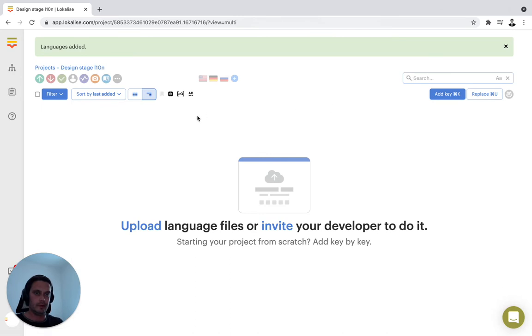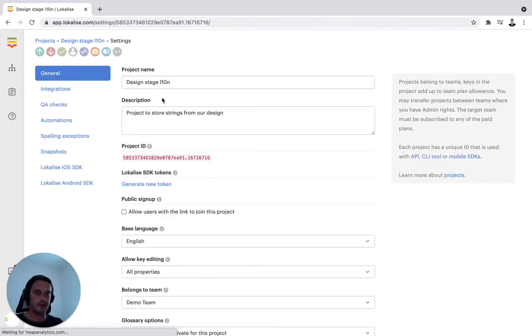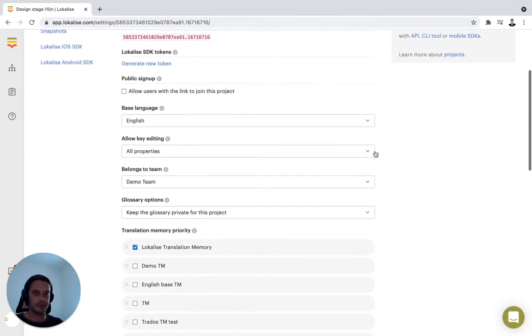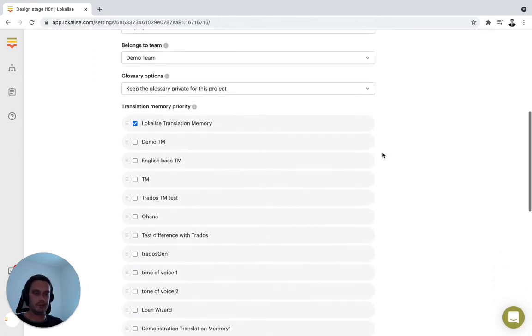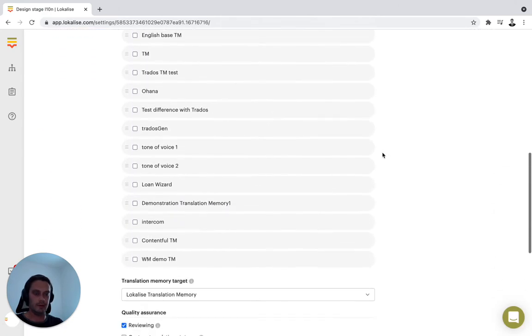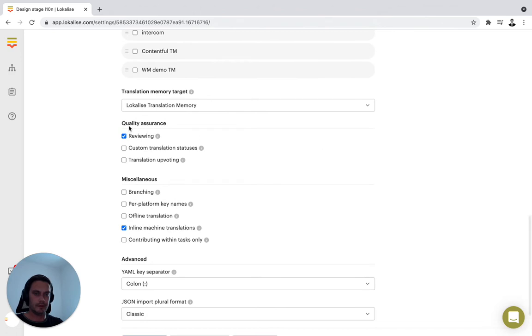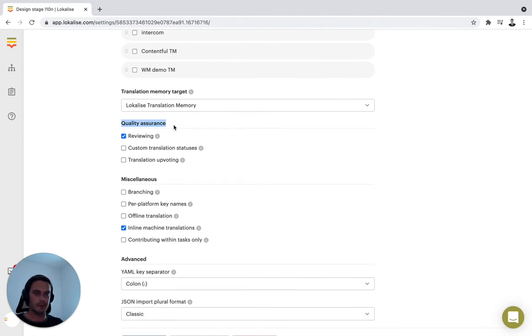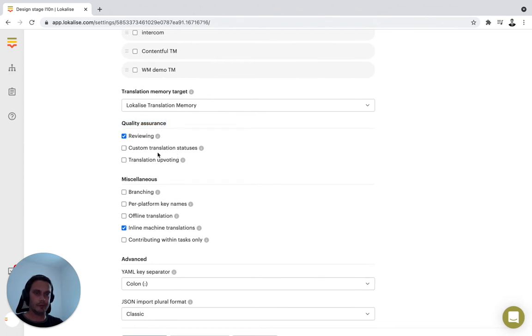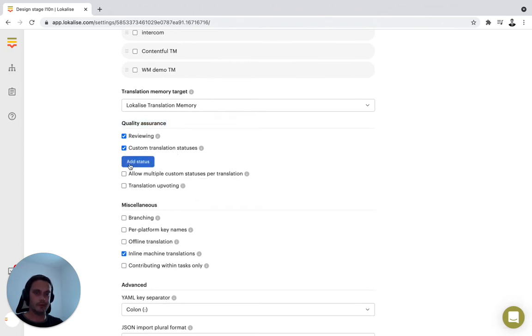I'll go into the project settings right here and activate custom translation statuses. Just scroll down. You'll find the settings for quality assurance and here we have custom translation statuses.